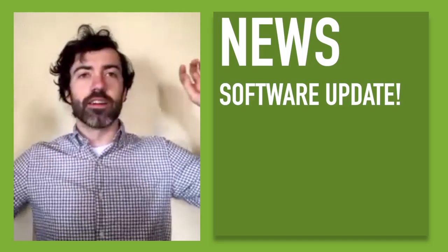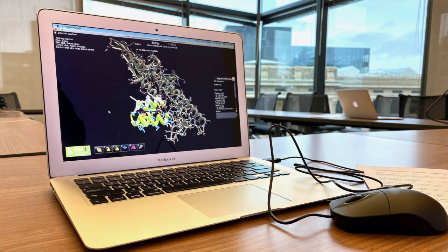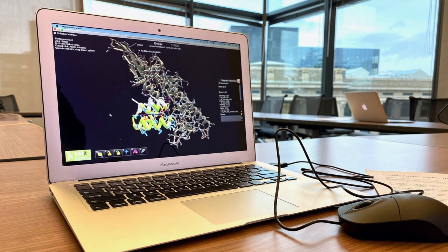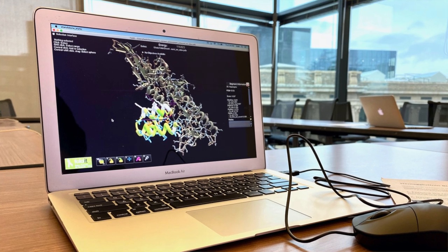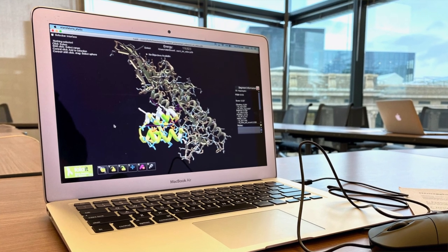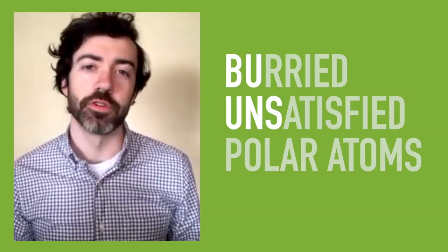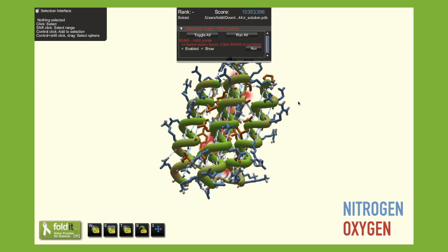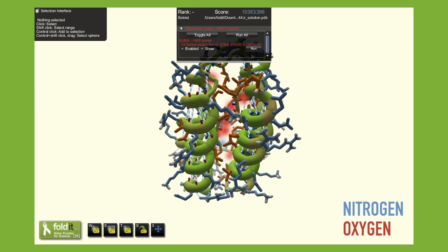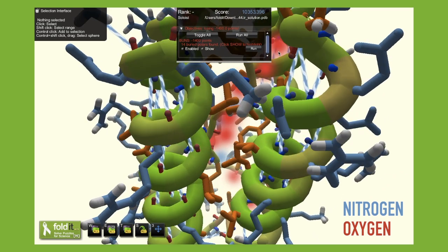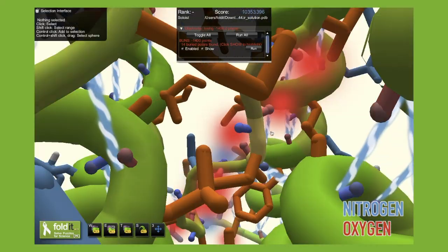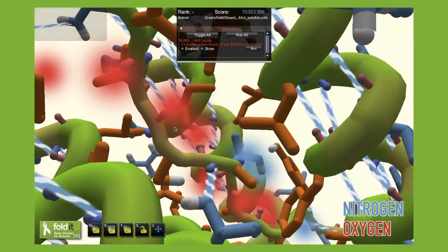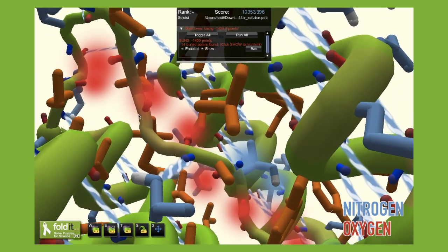Software update: on May 5th, we released a new software update for Foldit. This includes some new electron density features — we are excited to use those, so please look out for new electron density puzzles in Foldit. This update also includes a new objective for design puzzles: the BUNS objective. BUNS is short for Buried Unsatisfied Polar Atoms — these are nitrogen and oxygen atoms that like to make hydrogen bonds, but when they are buried in the core of the protein, they can't make hydrogen bonds with the solvent that surrounds the protein or with other atoms in the protein.